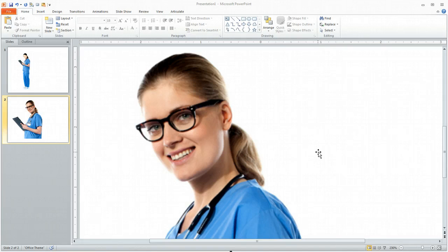This is part two of our tutorial on how to create illustrated characters. The first part covered creating and working with the curve line. Now we're actually going to start working with the shapes.